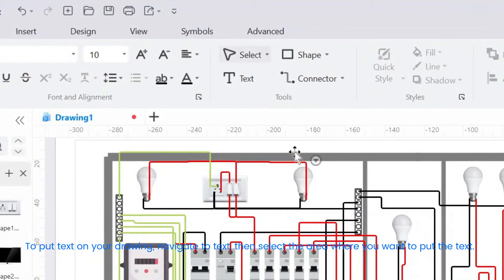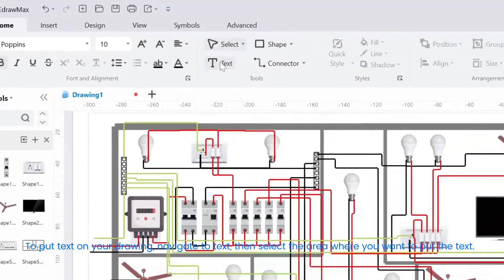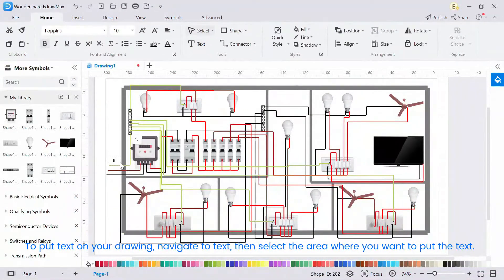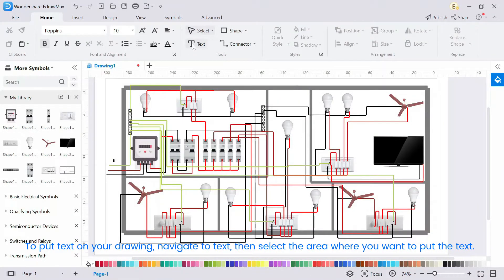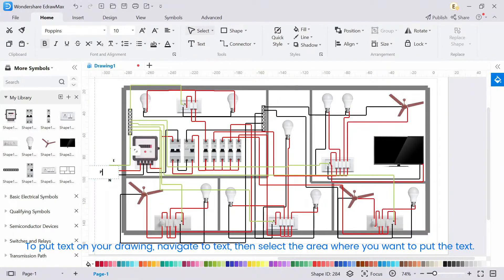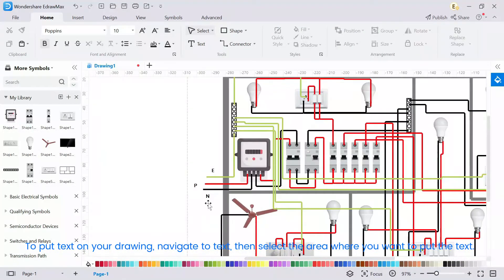To put text on your drawing, navigate to text, then select the area where you want to put the text.